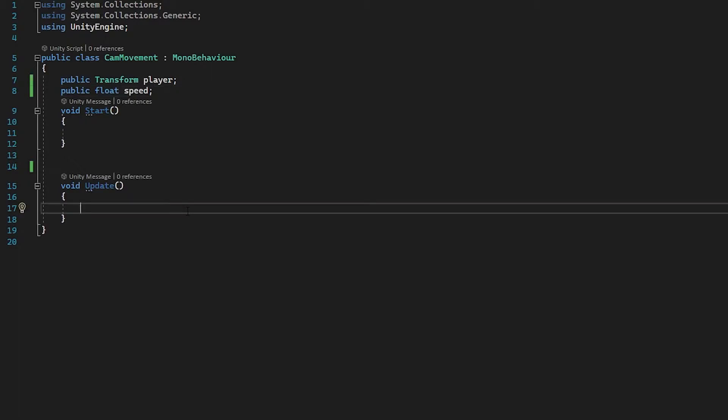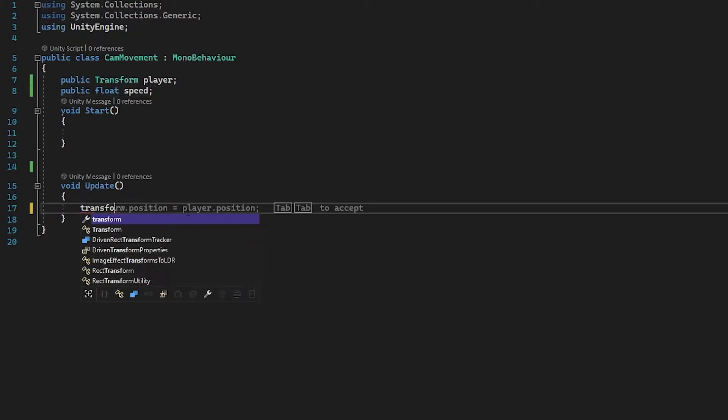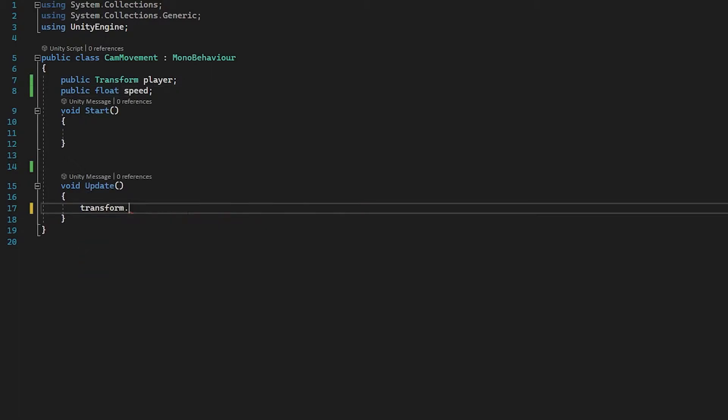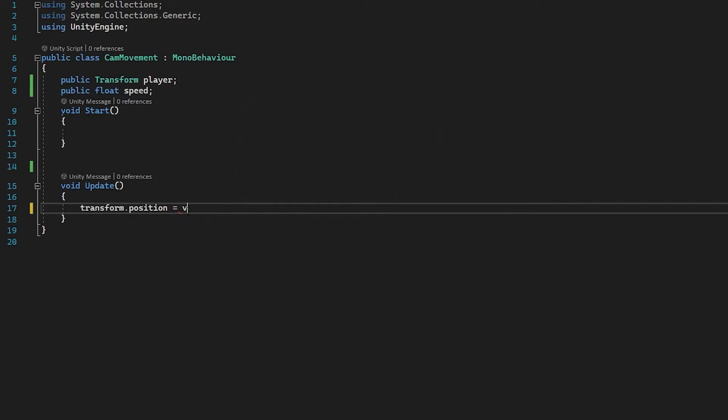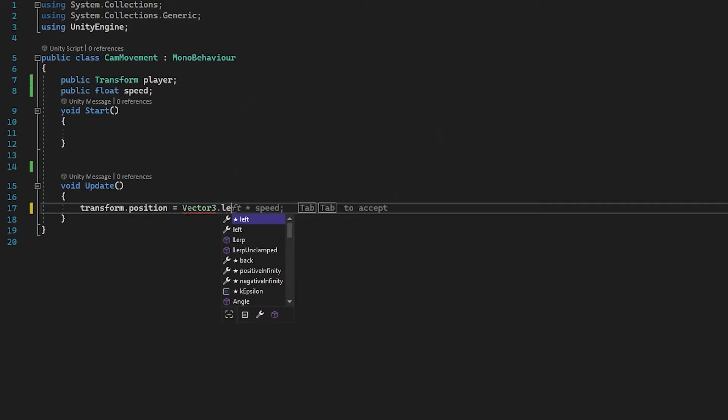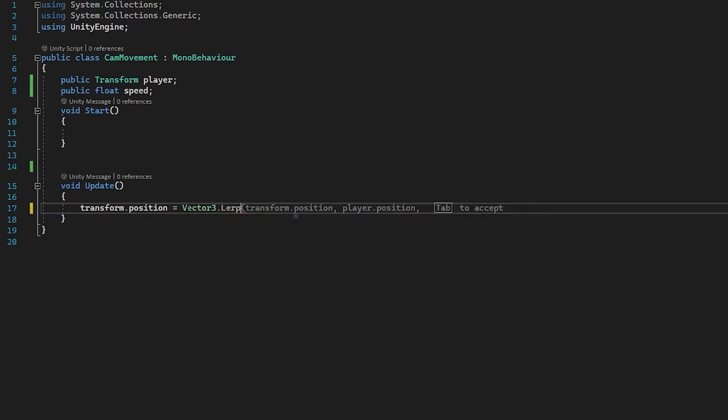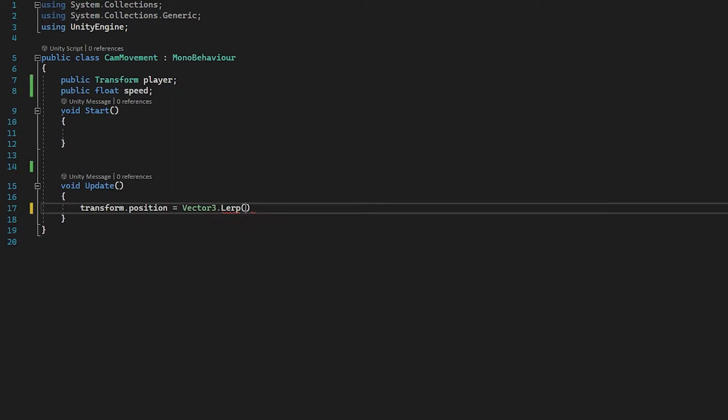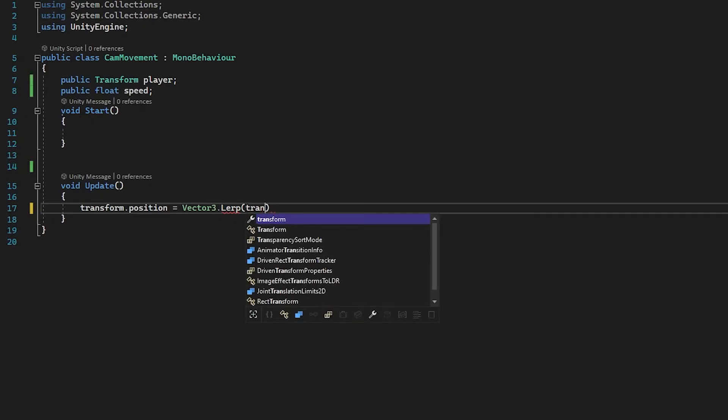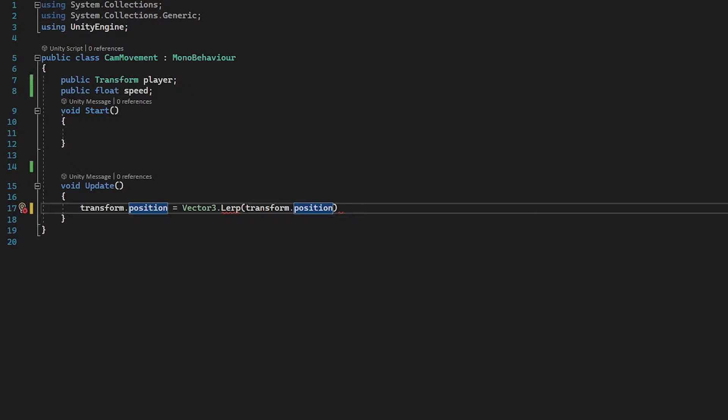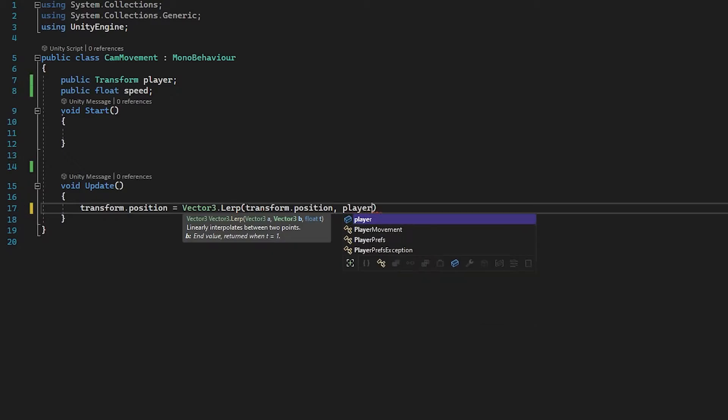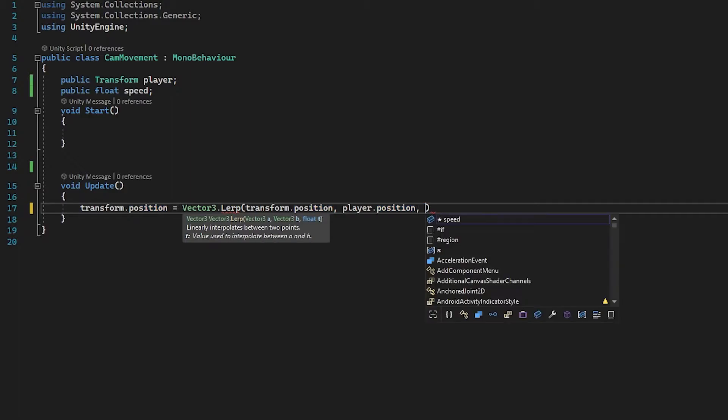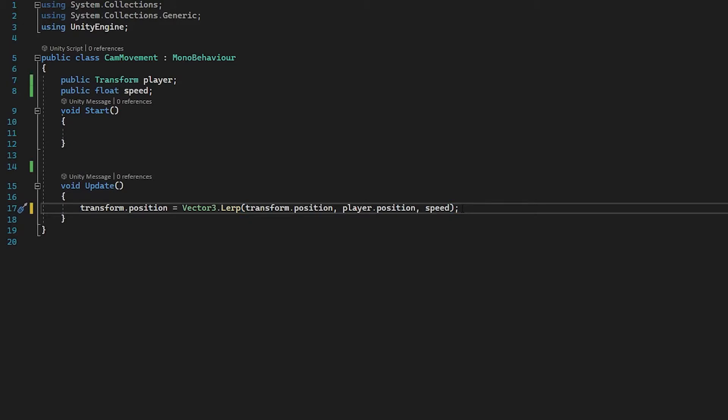So all we are going to do we are going to assign our transform.position and we're going to be using a function called lerp. So Vector3.Lerp. Now lerp is a function that basically will move our position from point A to point B and we're going to give it a float which is speed and that's going to determine how fast it does that. So point A is always the point we are currently at. So we're going to use our current transform.position. Then we use a comma and now we define where we want the transform position to move to and that is our player.position. So we want wherever the player moves we want this to follow it and we're going to use speed and we're going to close that off with a semicolon right there.